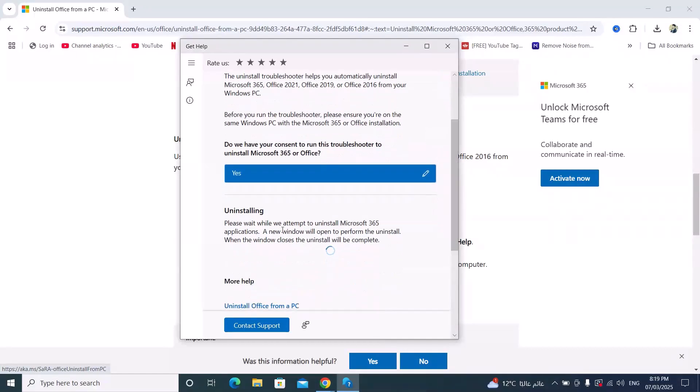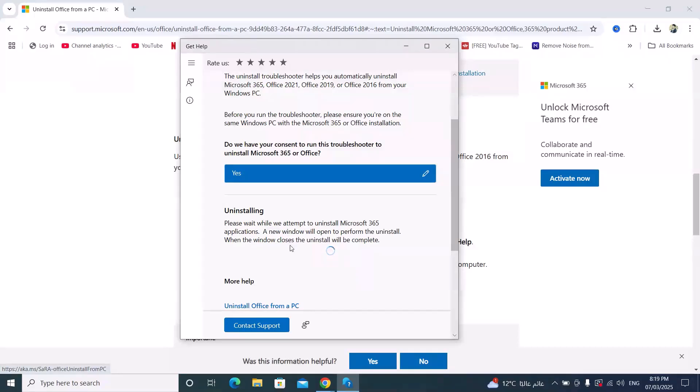Please wait while we attempt to uninstall Microsoft 365 applications. A new window will open to perform the uninstall. When the window closes, the uninstall will be complete. Just wait.